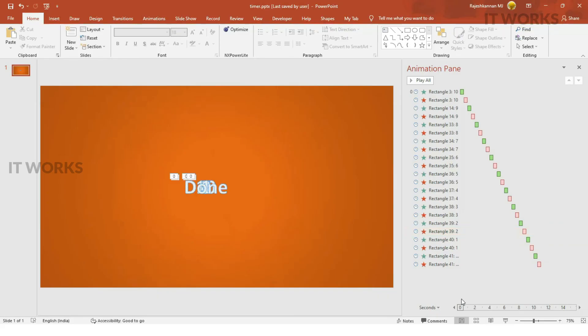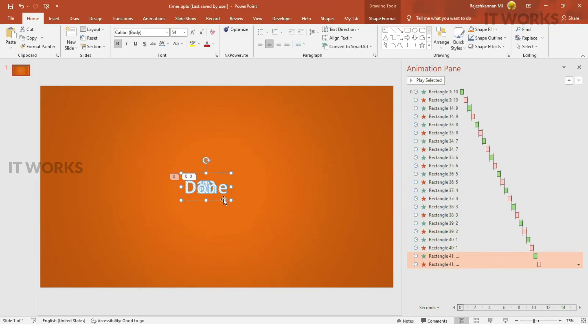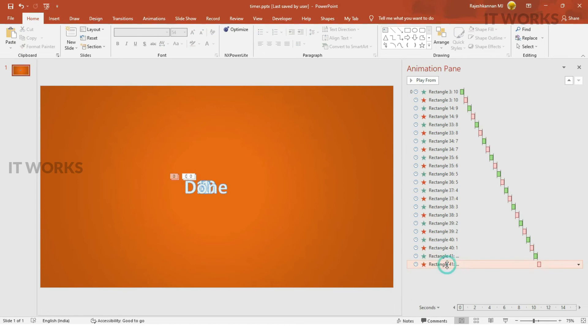What happens is, with the done, it is also getting hidden. It gets hidden. What I need to do is, I need to remove the last part, this animation.